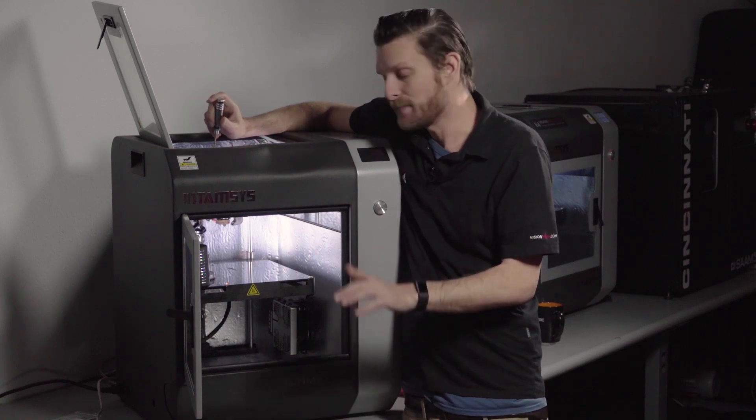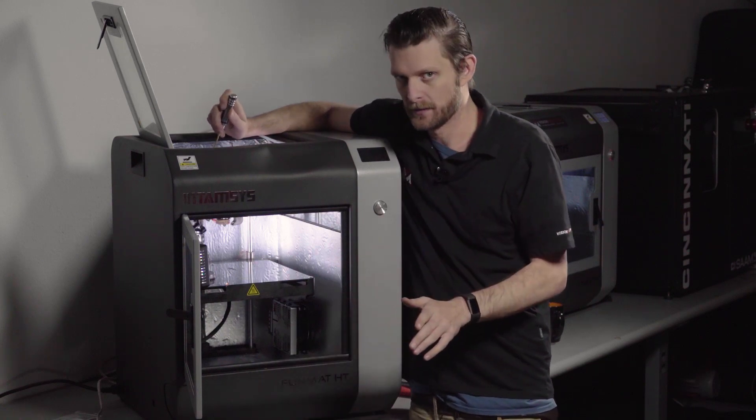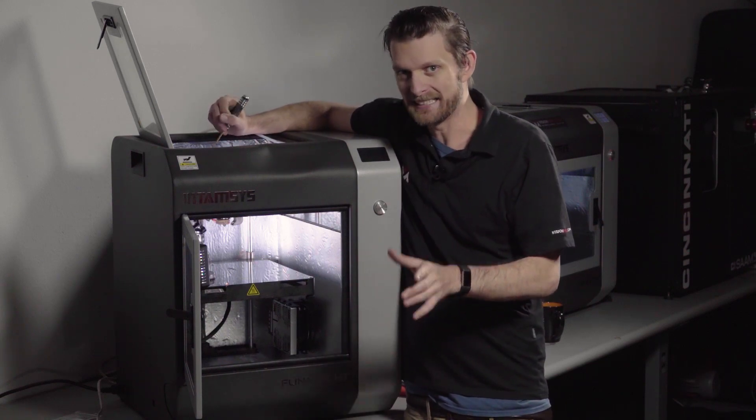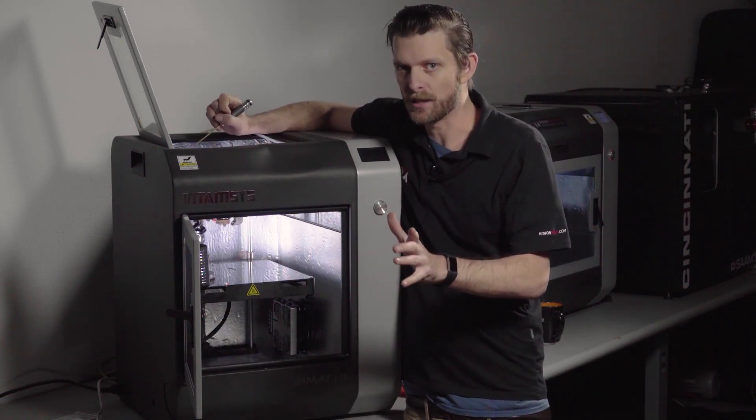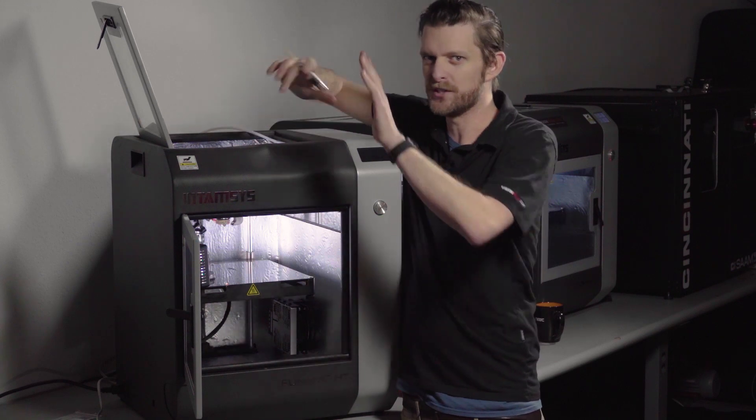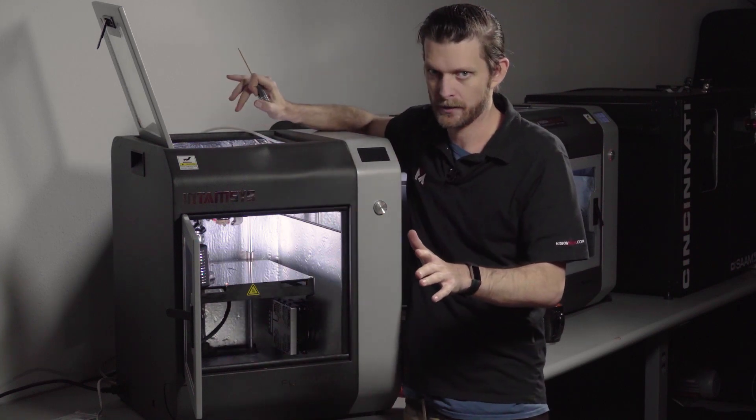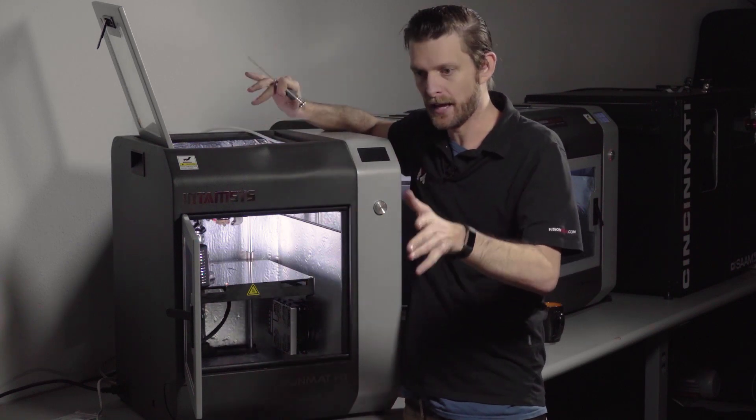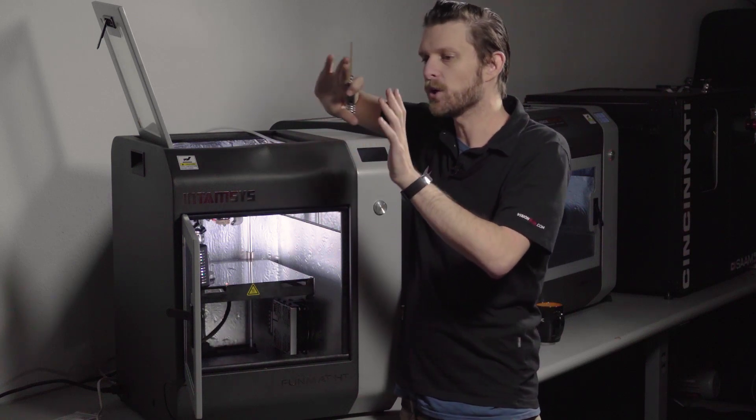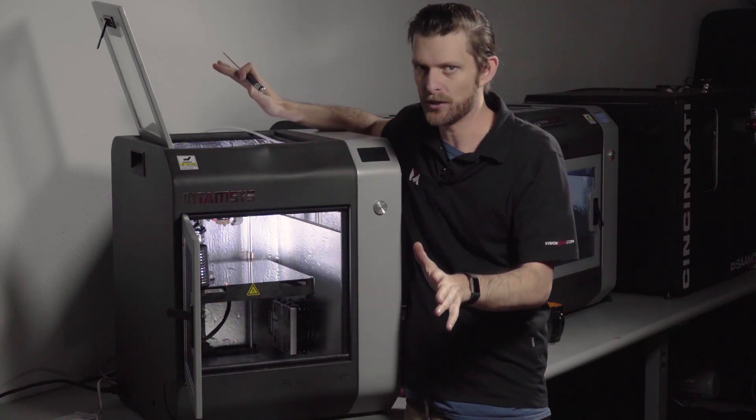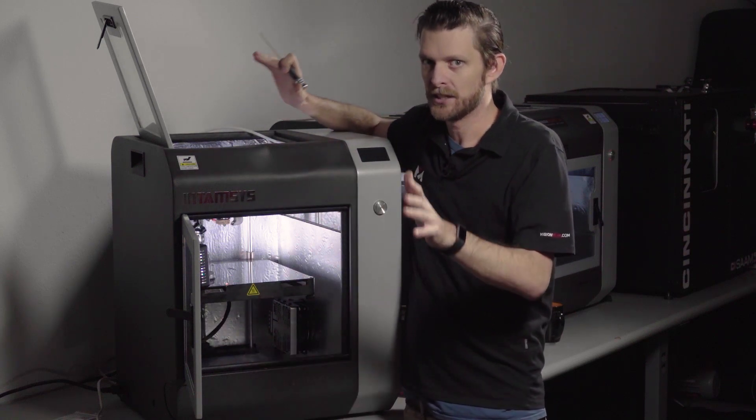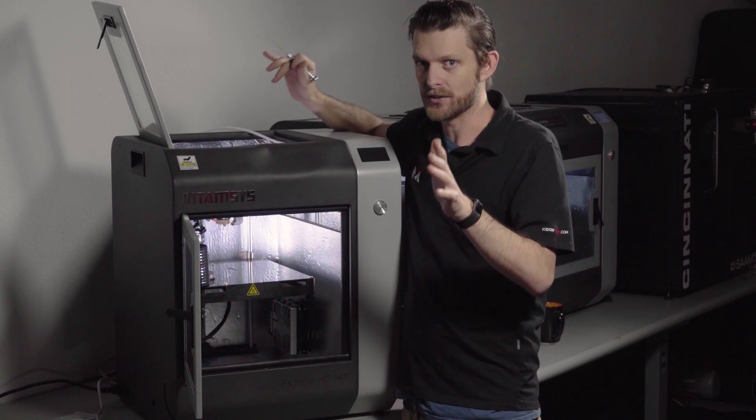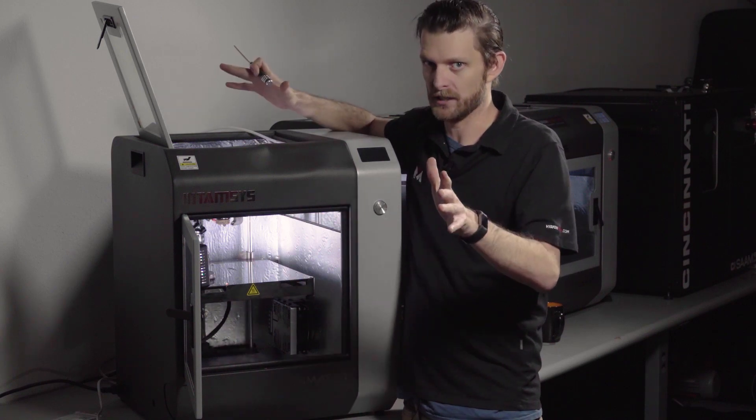It is imperative that we do a level sensor calibration before we do anything else, and then test the auto leveling. Even if you don't plan to use auto leveling, do the level sensor calibration. You must.